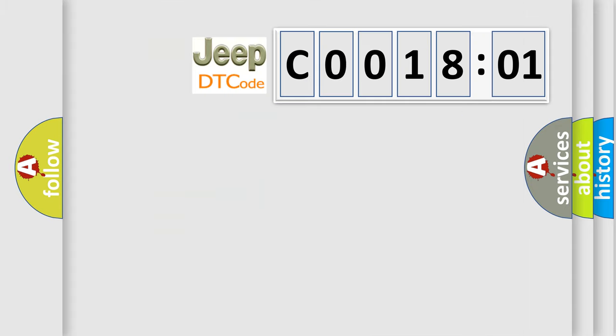So, what does the diagnostic trouble code C001801 interpret specifically for Jeep car manufacturers?